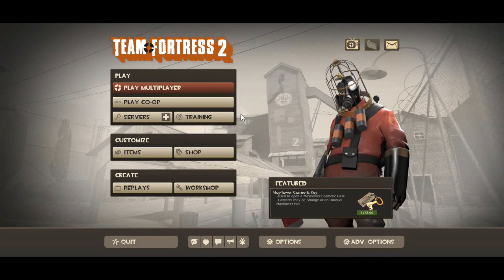Hey guys, welcome to Geeks and Tricks. I'm Ankurad and today I'm going to be showing you how to turn on developer console in Team Fortress 2, so stay tuned and keep watching.